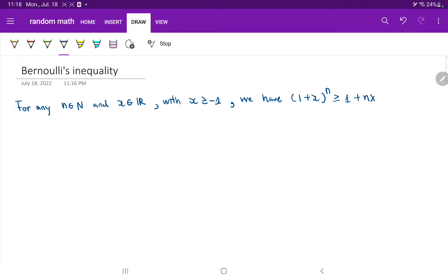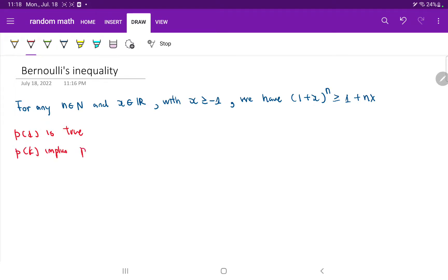So what are the two conditions that need to be met? The first condition is that P1 is true. The second condition is that PK implies PK+1. We want to try to prove that these two are true. So let's look at the base case, which is P1.